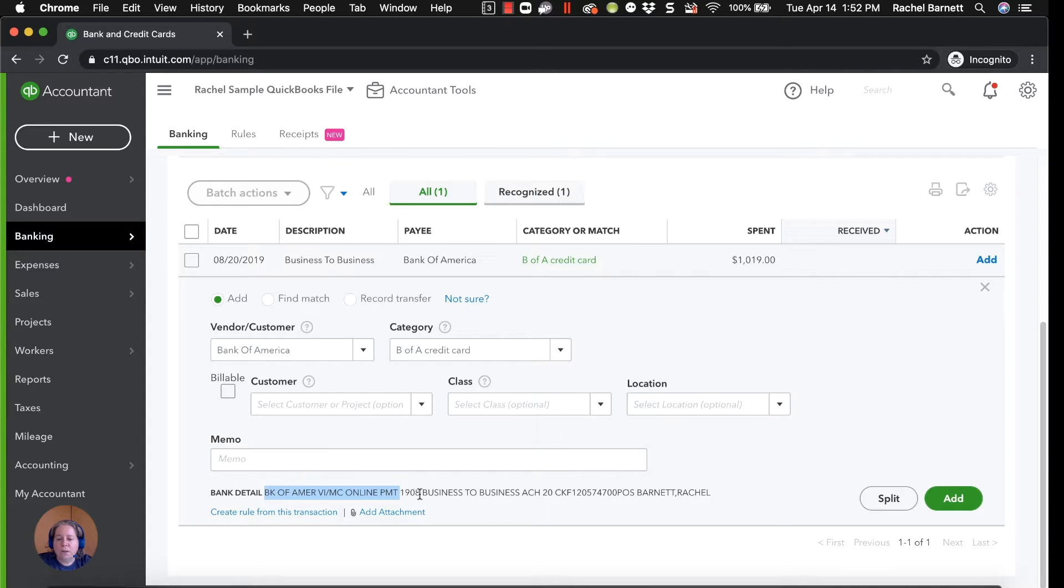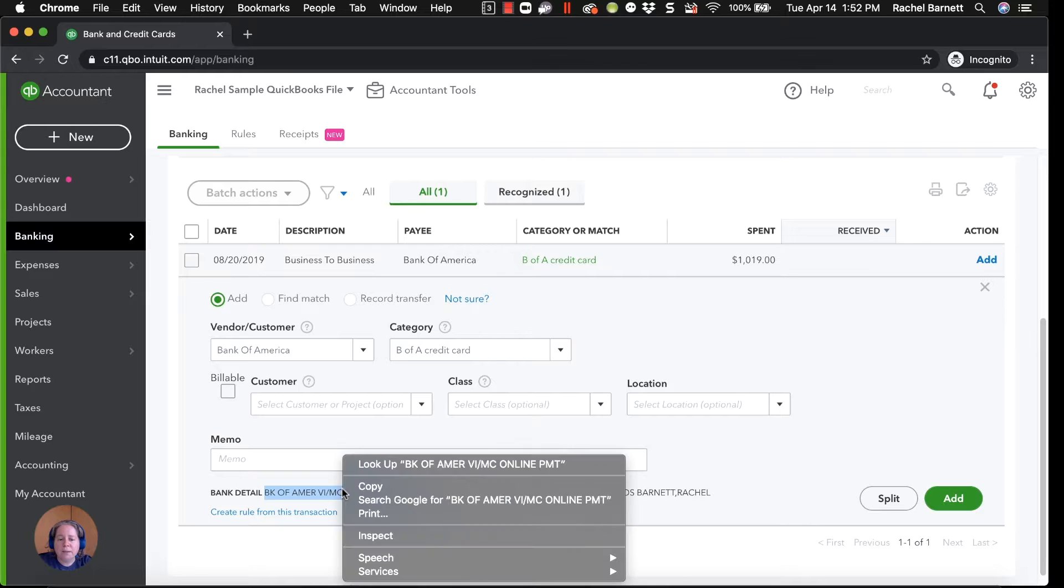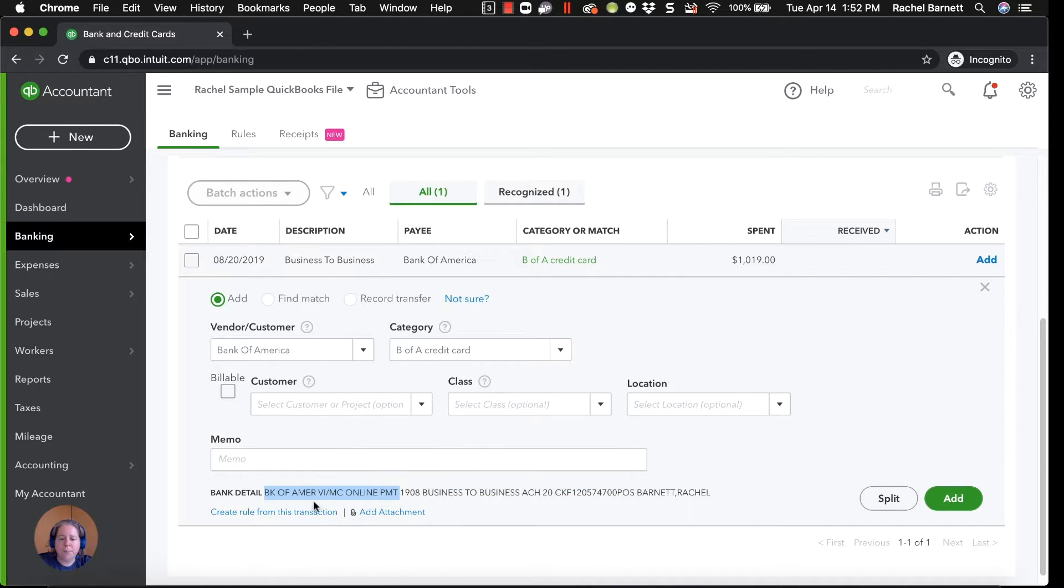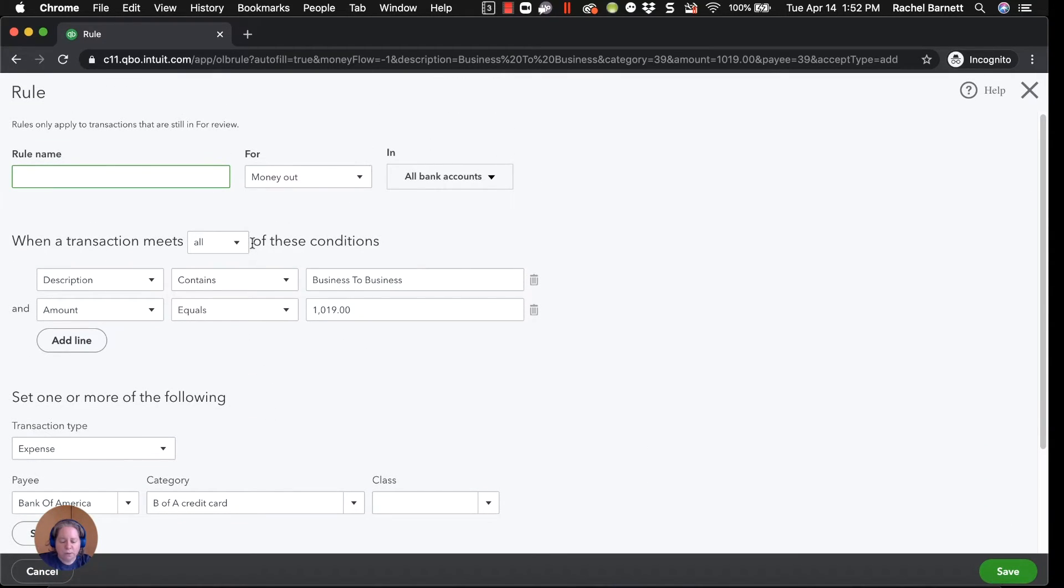So I'm just going to select the first little bit of information because I think this will remain constant. I don't know if it'll always say 1908. I don't know if it'll always say ACH 20. And I bet this is a confirmation number. So I'm just going to select the first part, the part that I think will remain the same. I'm right clicking and I'm going to choose copy.